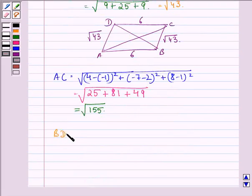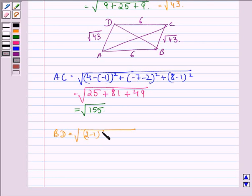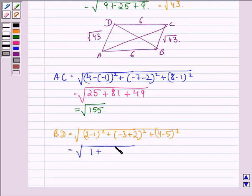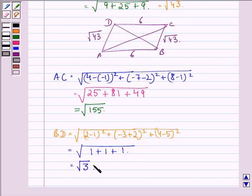We also find that BD is equal to square root of (2 minus 1) squared plus (minus 3 minus of minus 2) squared plus (4 minus 5) squared. That is equal to square root of 1 plus 1 plus 1, that is equal to square root of 3.